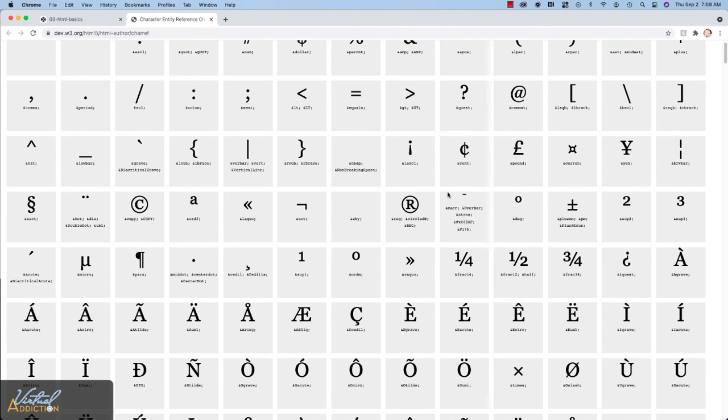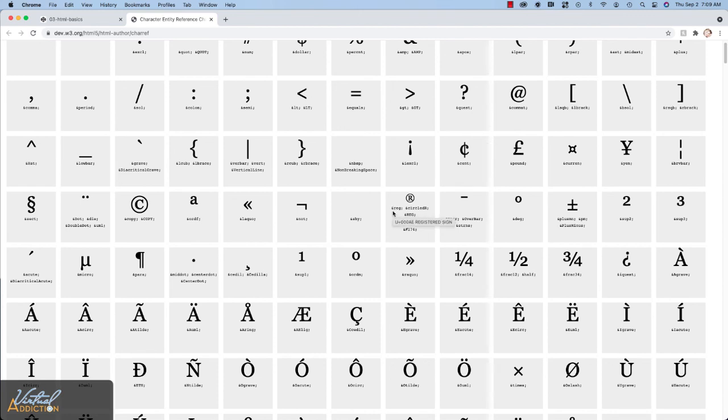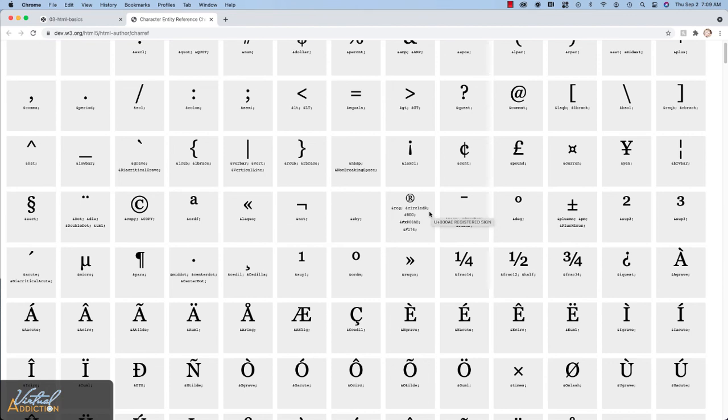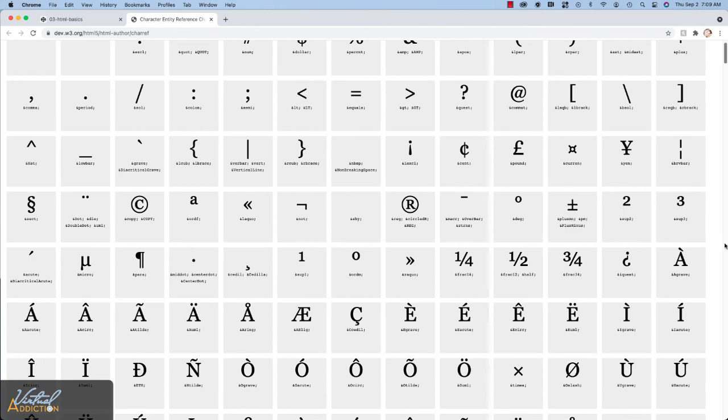So if I wanted to make the registered trademark, for instance, it shows me what it's going to look like and then it'll give me the code. So for this one, it is ampersand REG semicolon or we could also make it by using ampersand circle capital R semicolon. And there's some other little snippets of code. These are Unicode values for this particular entity.